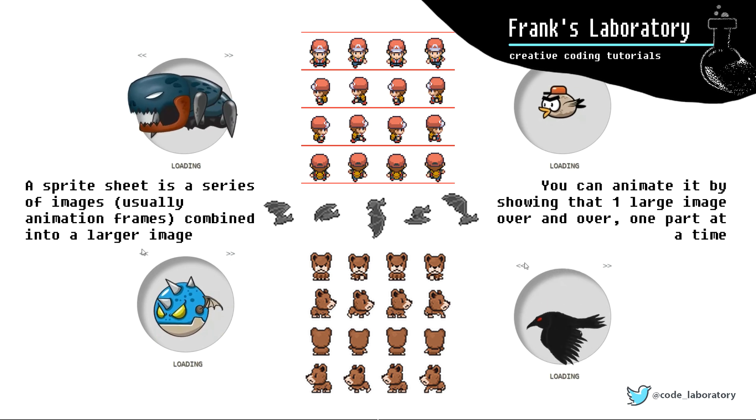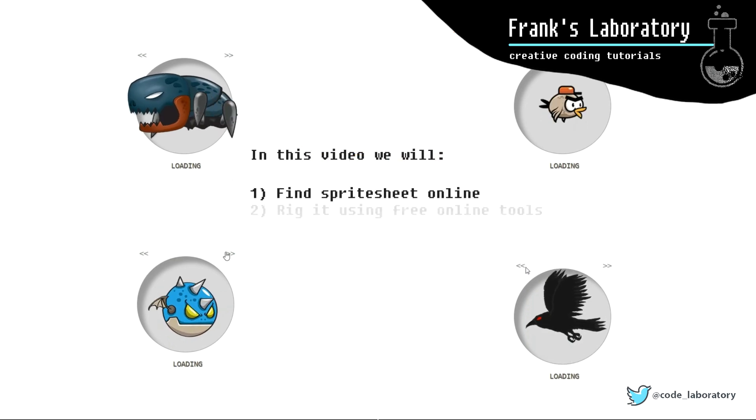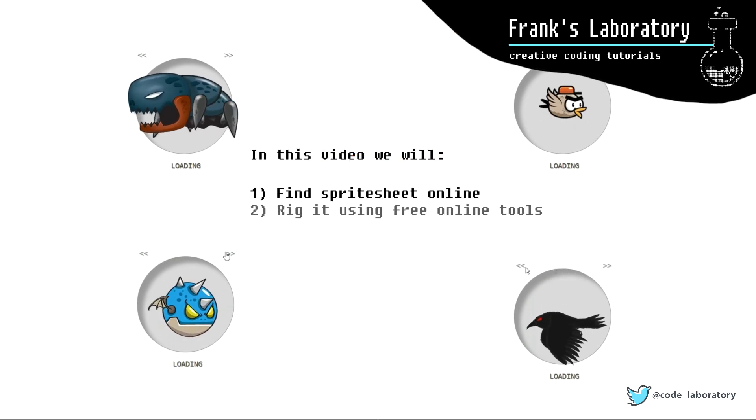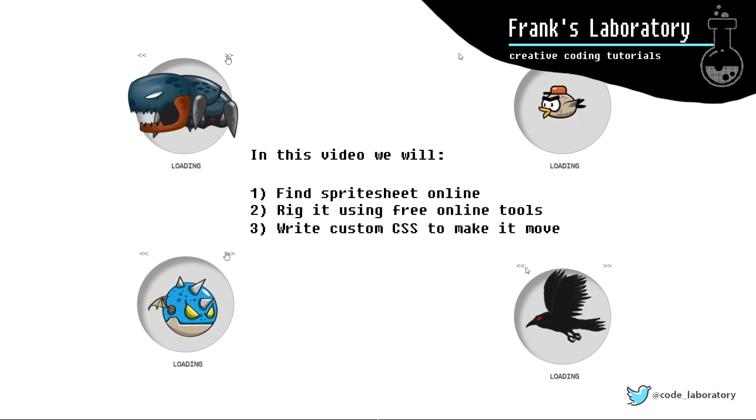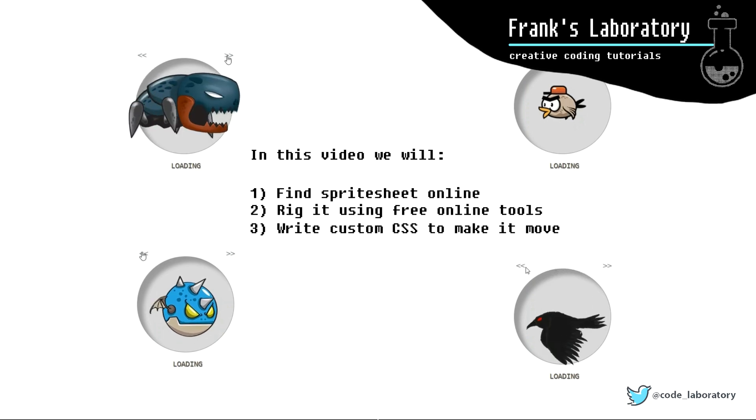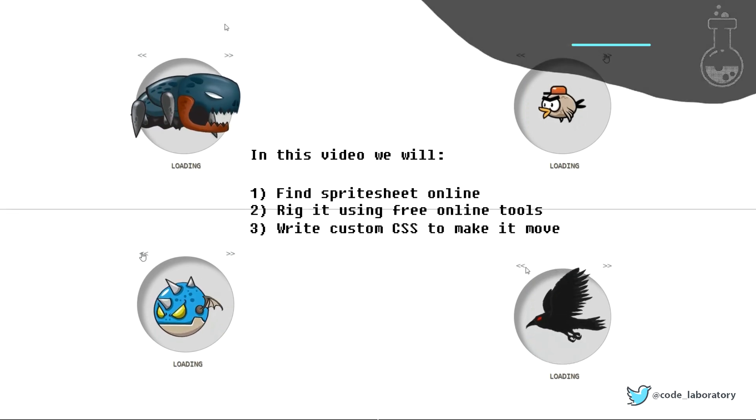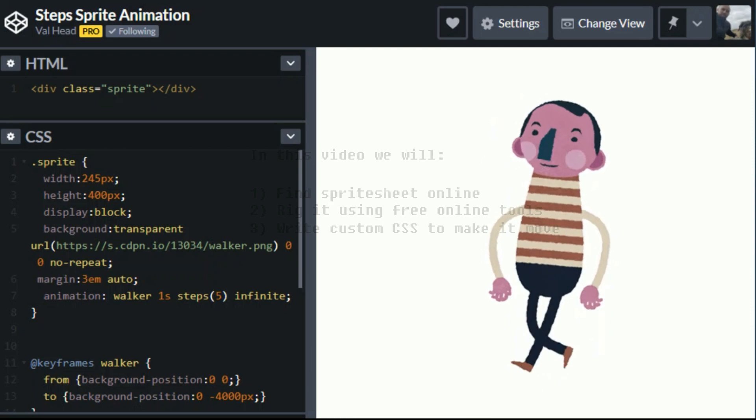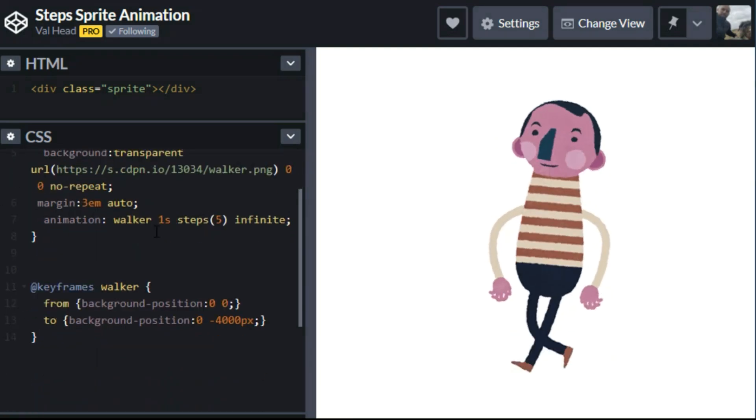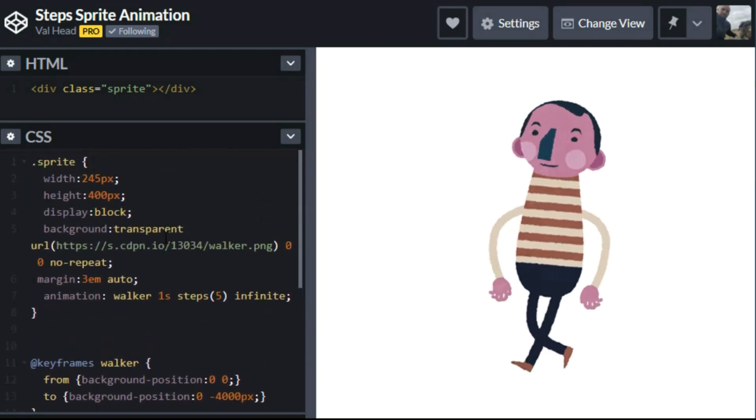I will show you the entire process from finding a nice sprite sheet online to rigging it and writing custom CSS to make it move. If you do quick CodePen search for sprite animation, you can find some interesting examples. This is the most basic implementation. Look how little CSS is needed to make this work.